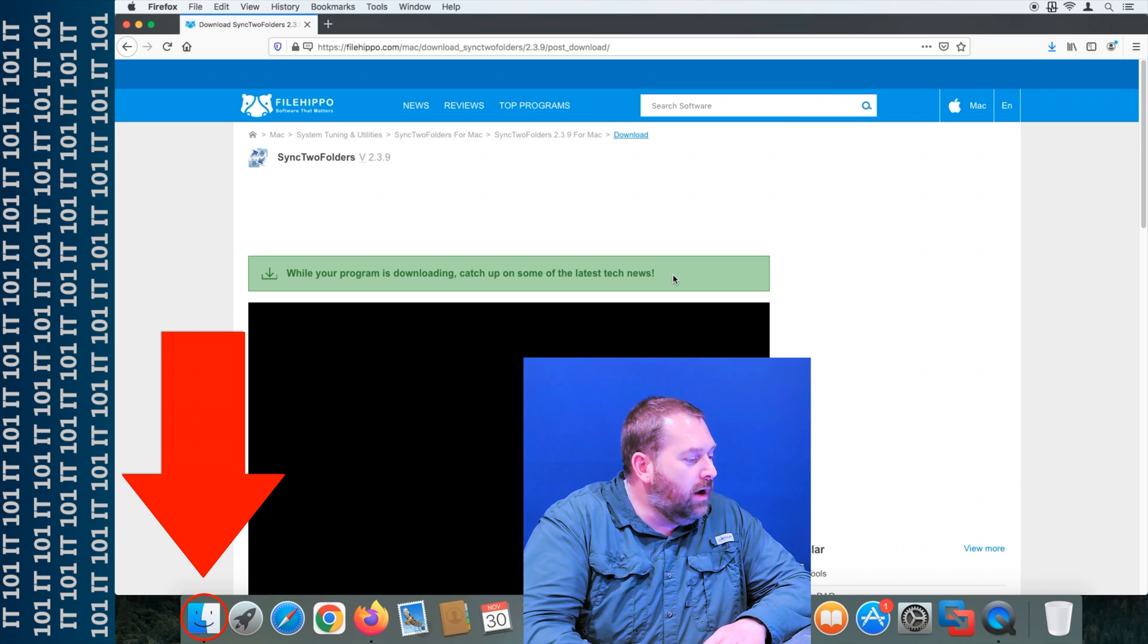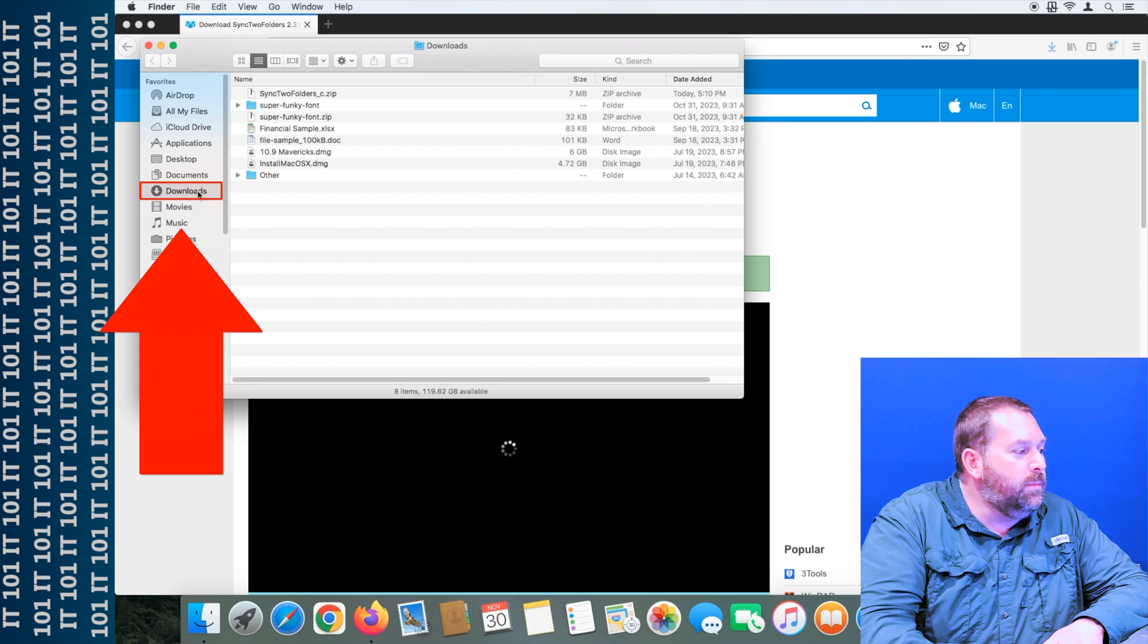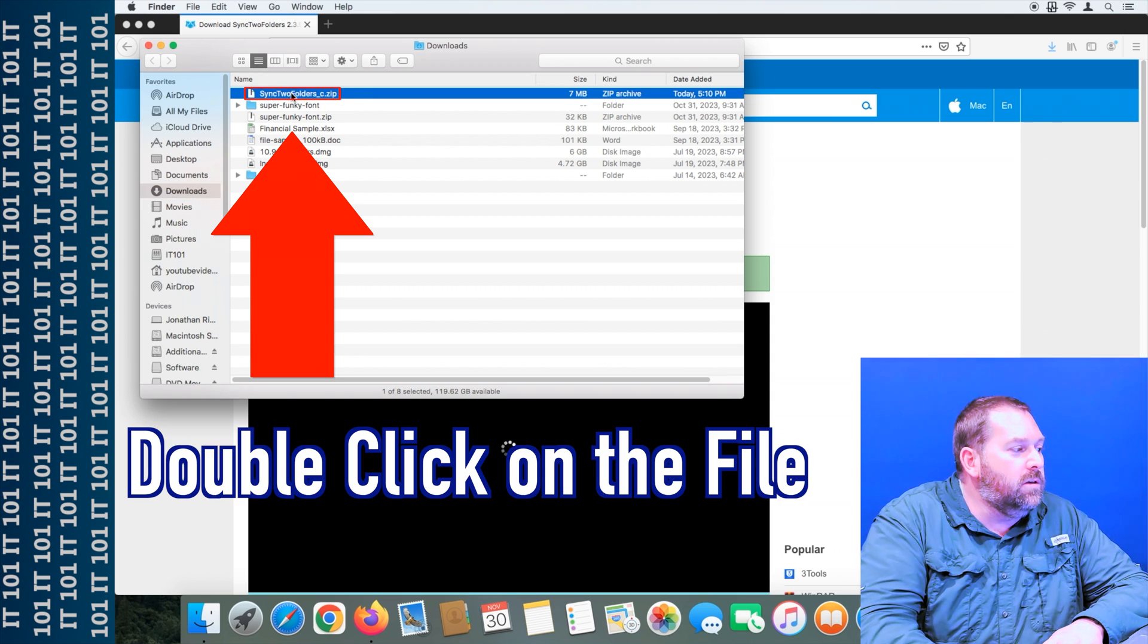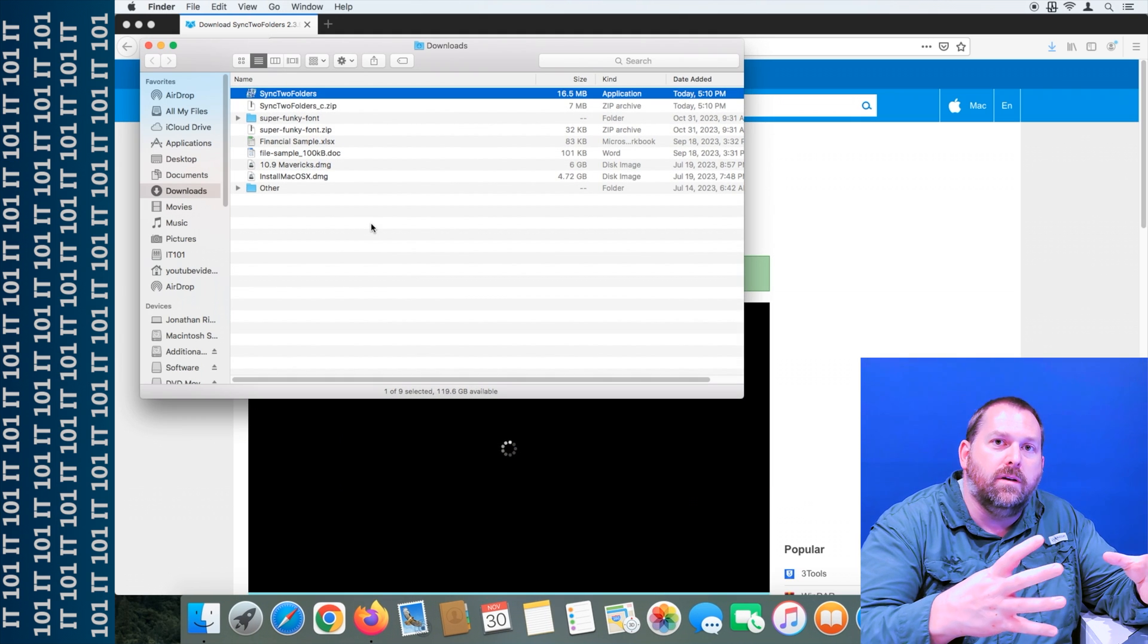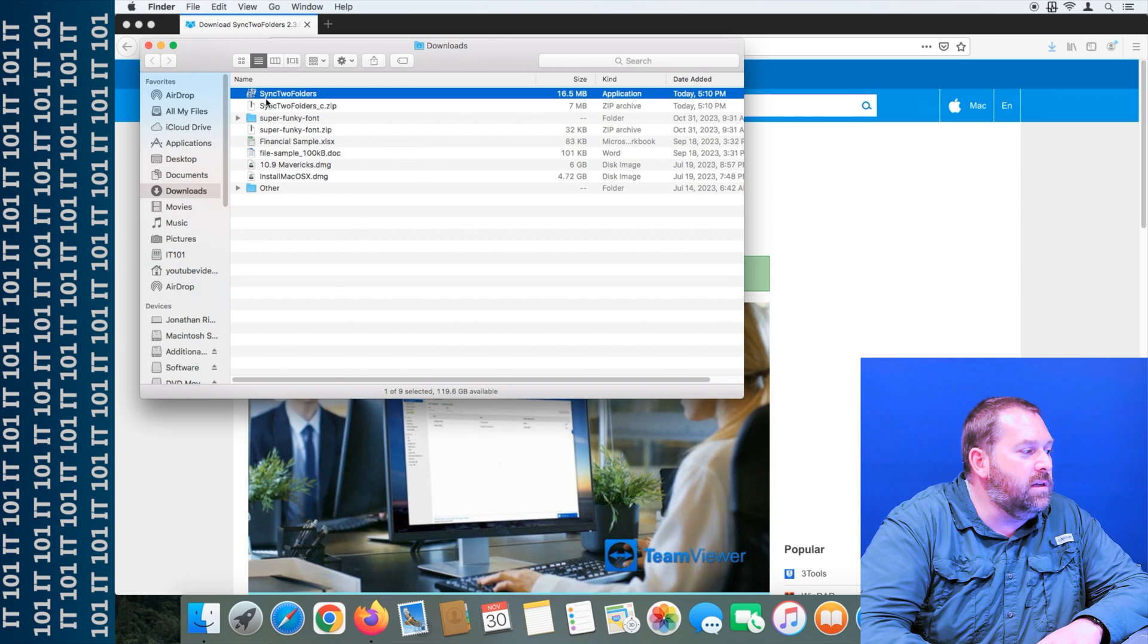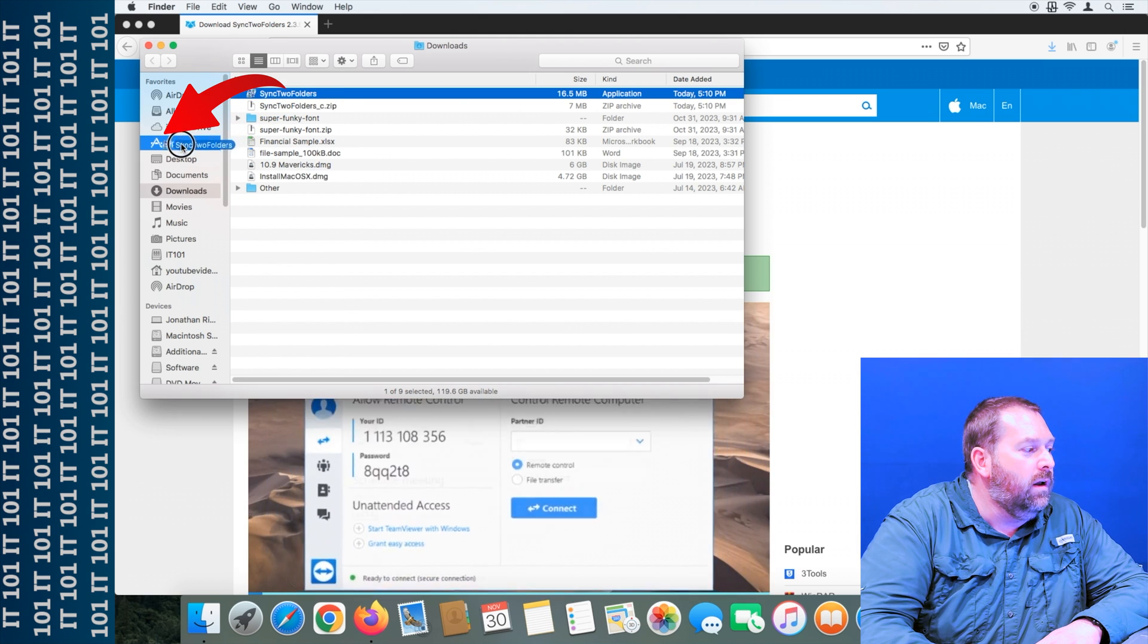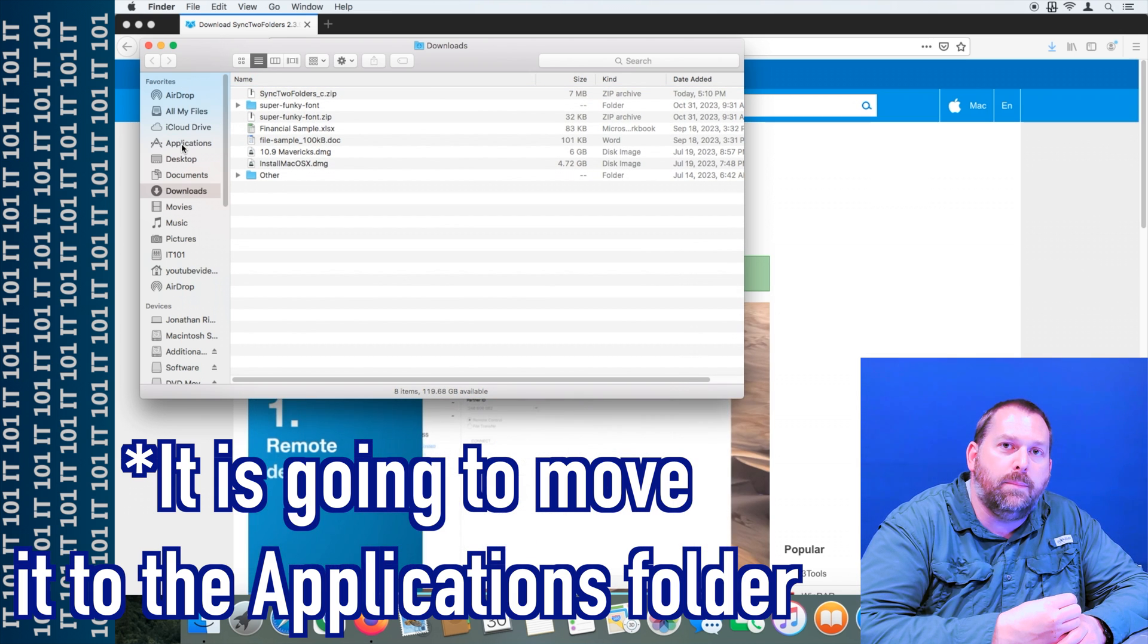So I'm going to click on Finder right here, go to my downloads folder, and there is the file I just downloaded. So I'm going to double click on this, and it's going to extract that zip file so it's not compressed anymore. There's your Sync2 Folders application. So I'm going to drag this over onto the Applications folder and let go, and it's going to copy it into my Applications.